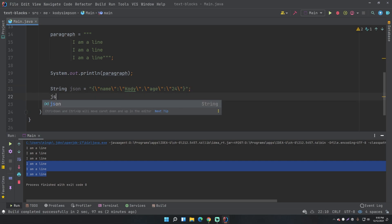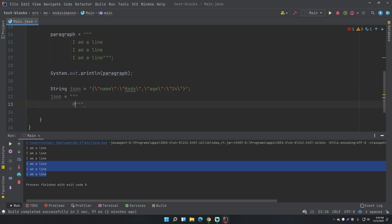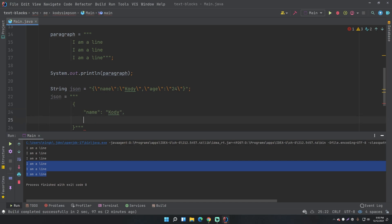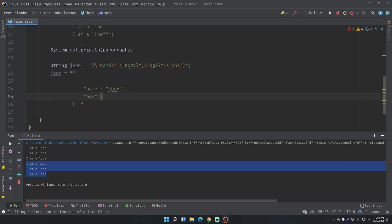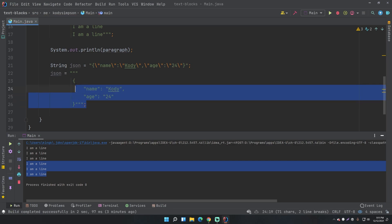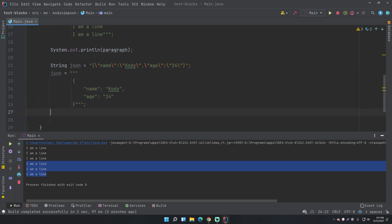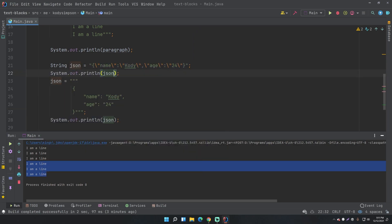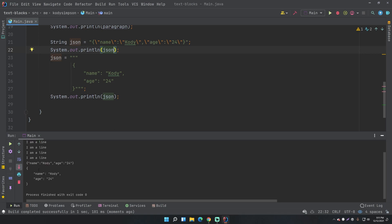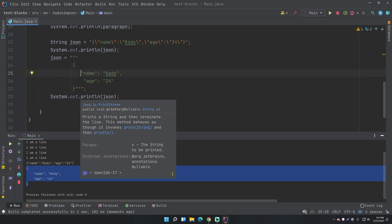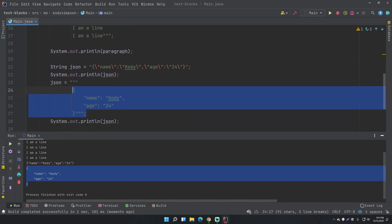Now we can use text blocks to represent our JSON. Open a new text block, then put the opening curly brace, tab to format it, and add the name key — 'name': 'Cody' with a comma, then 'age': '24'. This looks so much better than the escaped version, and they represent the exact same thing internally. If we print them both out, we get the same output twice, but the text block version is formatted in a much more readable way.